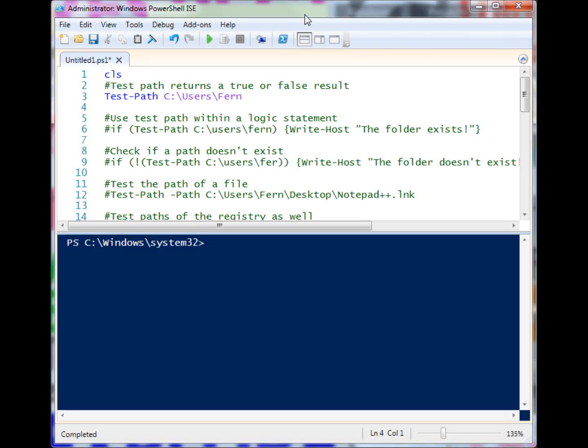What's that old saying, defensive programming wins championships? Let's look at Test-Path and how we can use it to apply some defensive programming techniques. Test-Path is a command that simply returns a true or false value based on the path that you provide it.